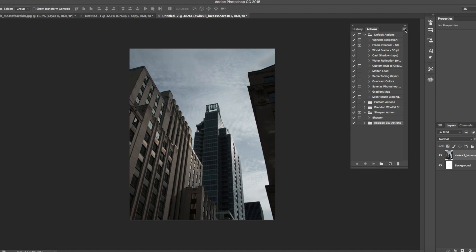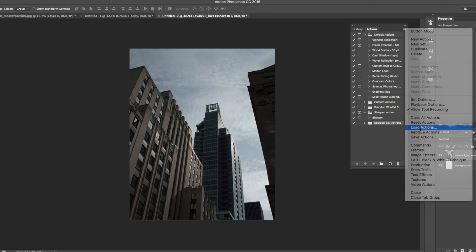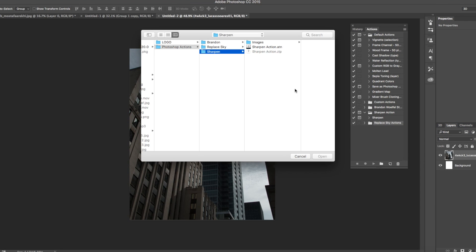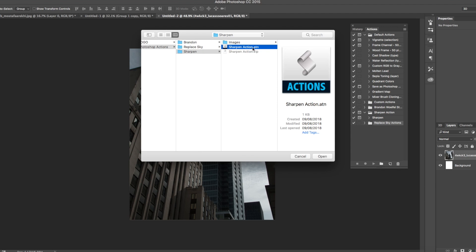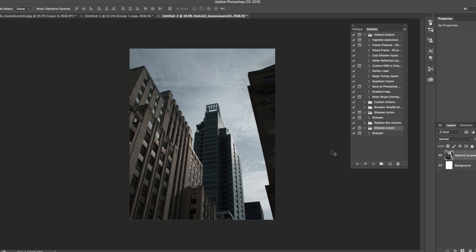Once the Actions panel is open, come up to the menu bar and click, then scroll down to Load Actions. This will take you to your file browser where you can find the file you want to add. For example, we're going to add sharpenactions.atn — simply click on it, select Open, and it drops straight into your actions folder.